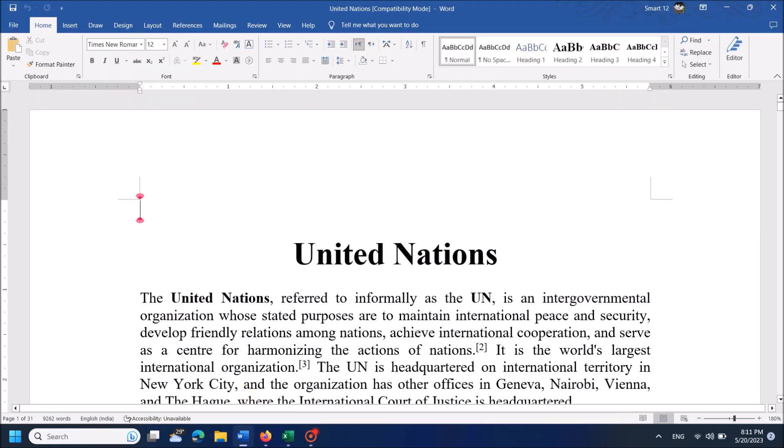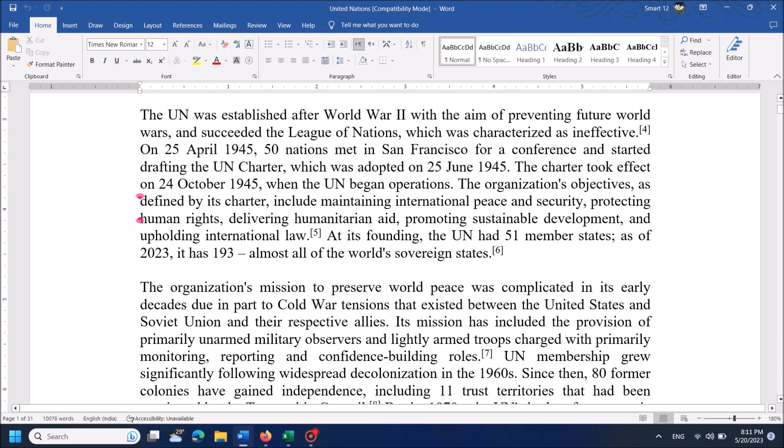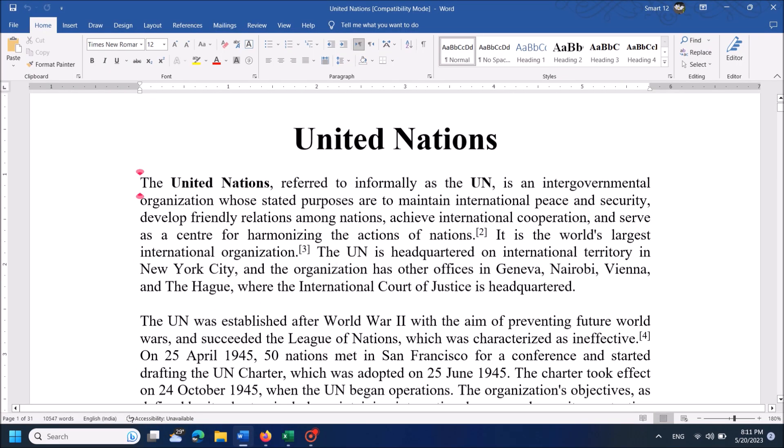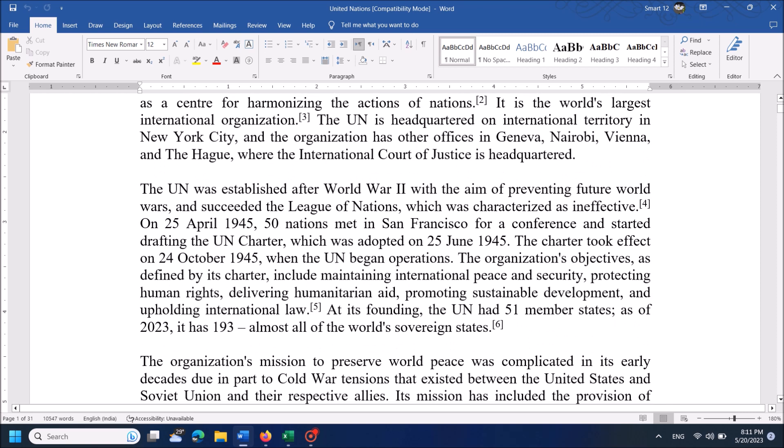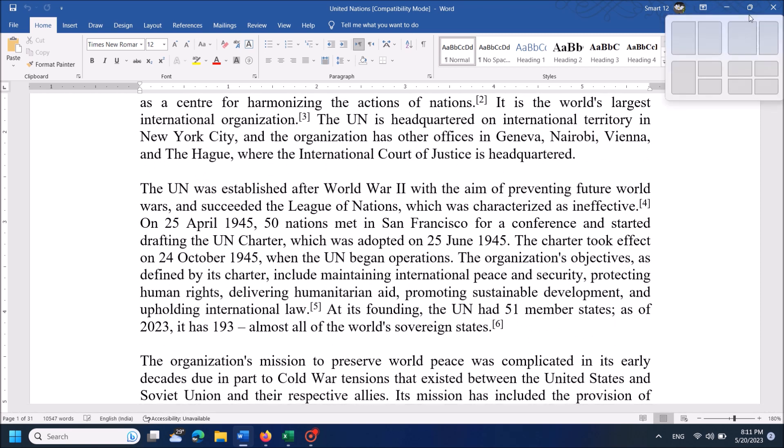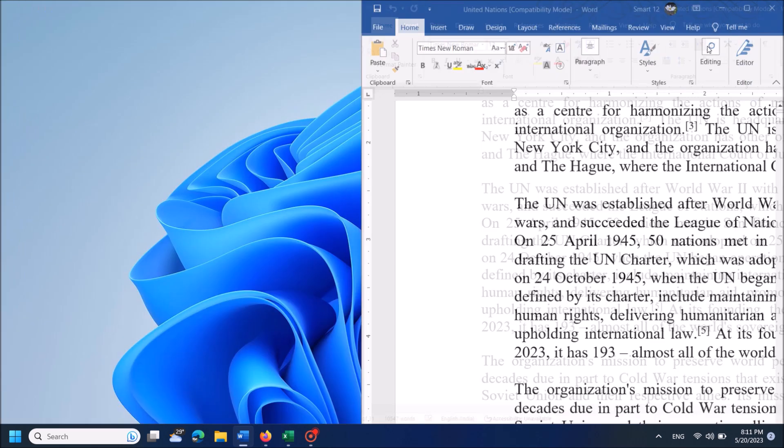To split your Windows 11 screen so that you can work with two or more windows at the same time, just put your mouse cursor over the maximize button here. Here you can see different formats of splitting. I click here to split my screen into two.